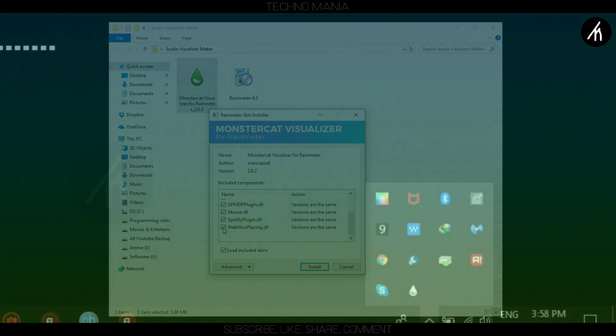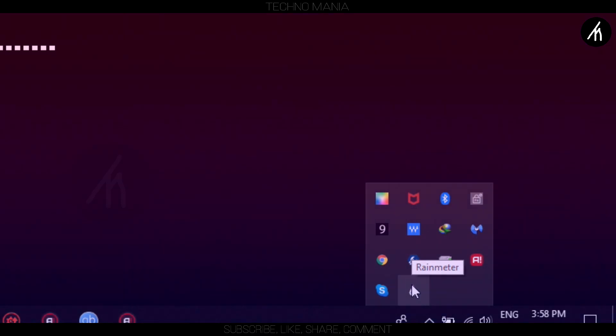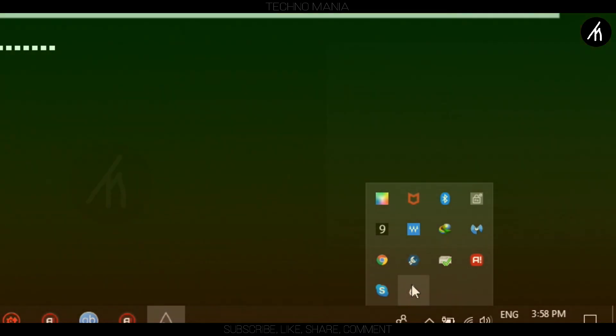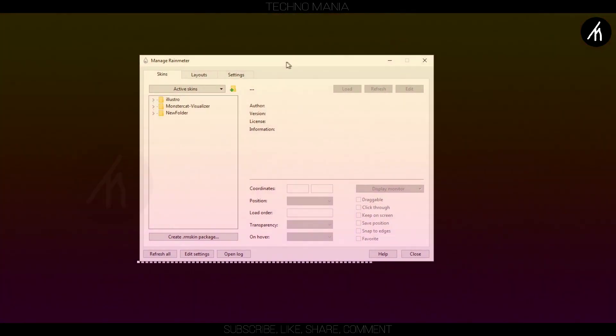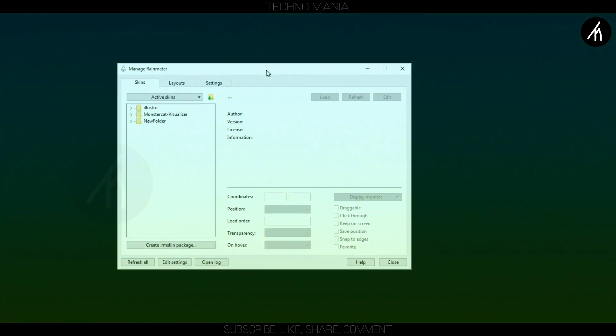Once the install is complete, open Rainmeter application. The initial will look something like this.